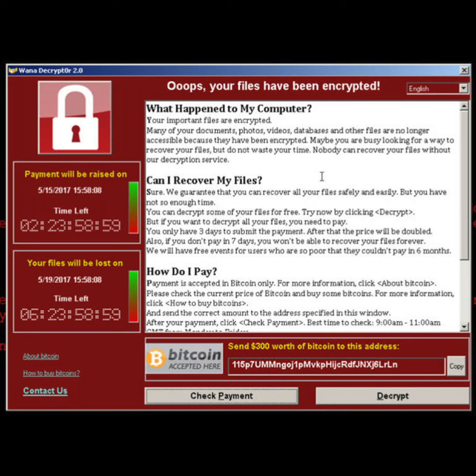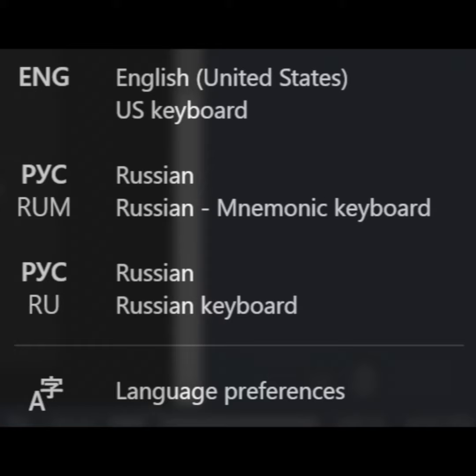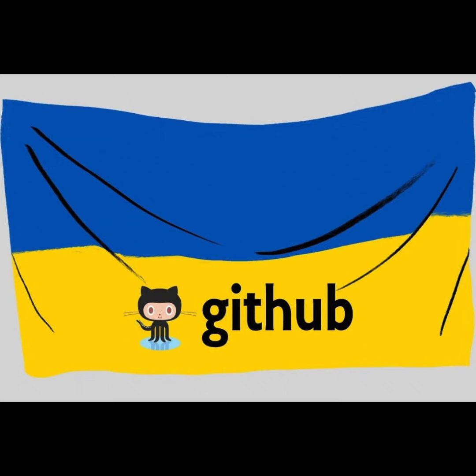In our latest video regarding ransomware, we said that we recommended installing the Russian keyboard and locales to your Windows PC to help protect you against ransomware. We can no longer recommend this due to the recent massive spikes in protestware that has targeted systems with Russian locales due to the war in Ukraine.